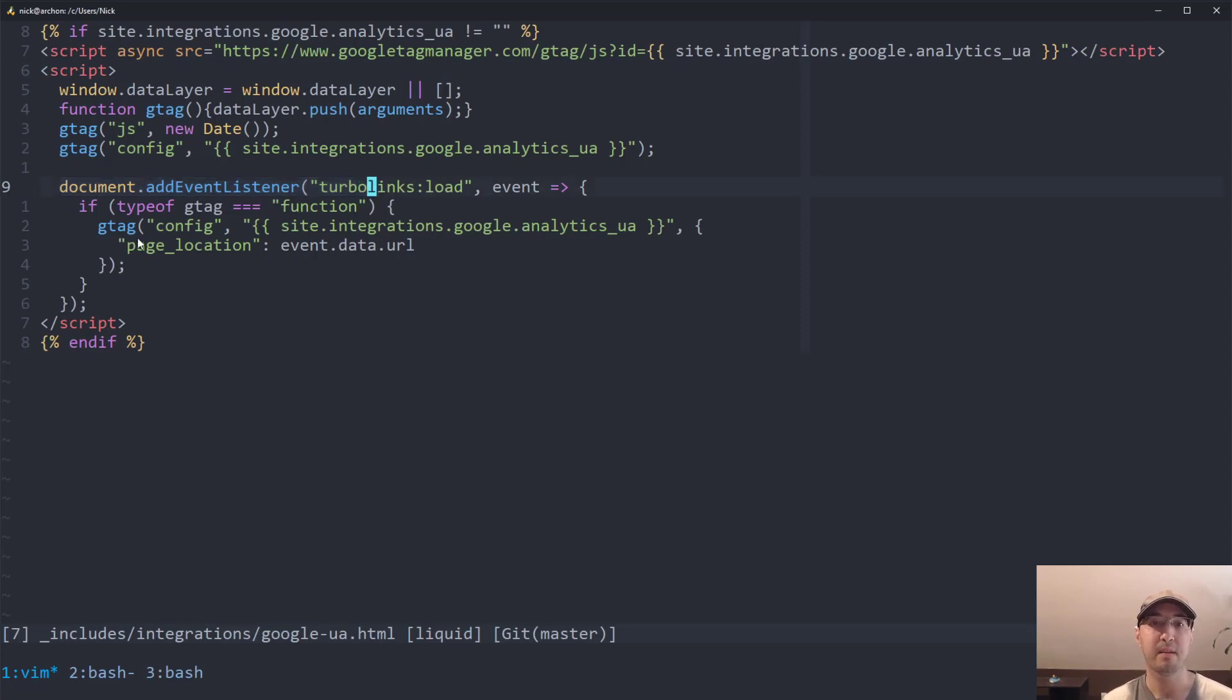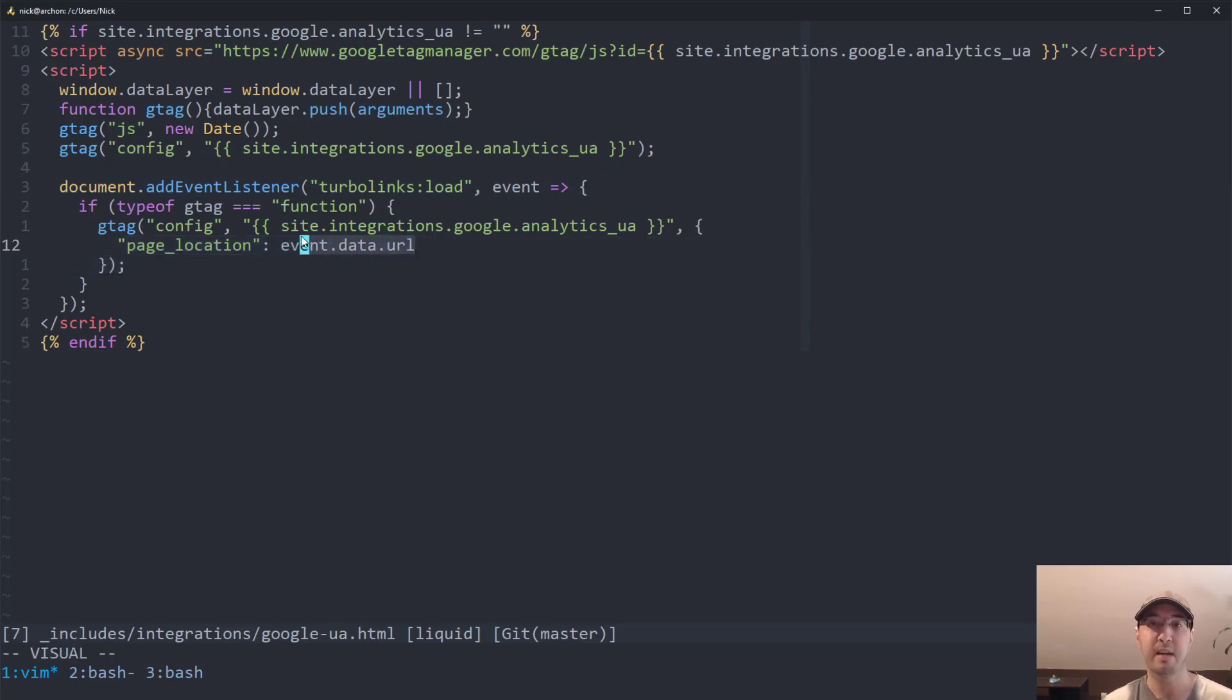But it just doesn't work out of the box with Turbolinks. So you need to create a custom Turbolinks load event here. And then basically, you gtag config page location for whatever the page the person is navigating on. And this sends this over to Google Analytics.